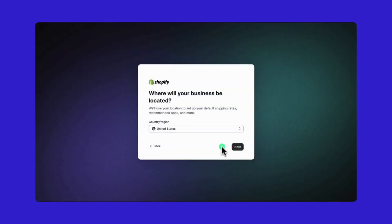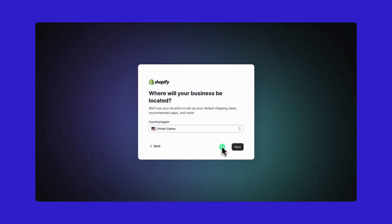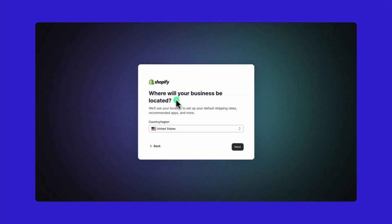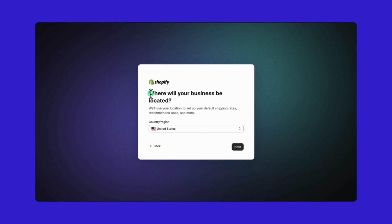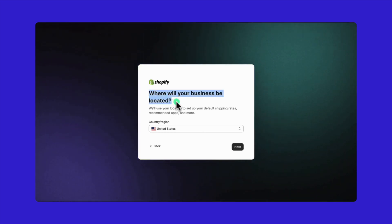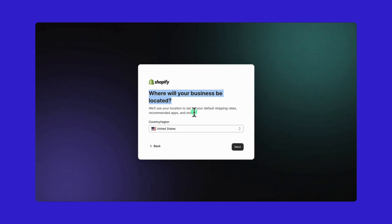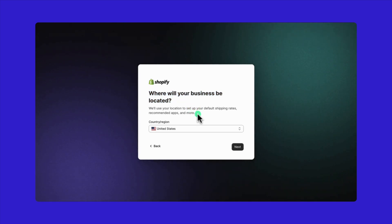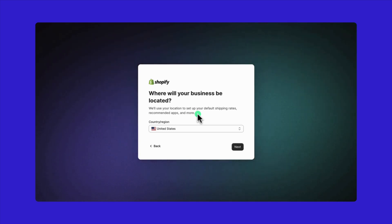Now, let's talk about where your business will be located. This choice impacts your store, like the default shipping rates or recommended apps. If you're planning to run your online Shopify store from home and don't have a separate physical location, just select the country of your home address.